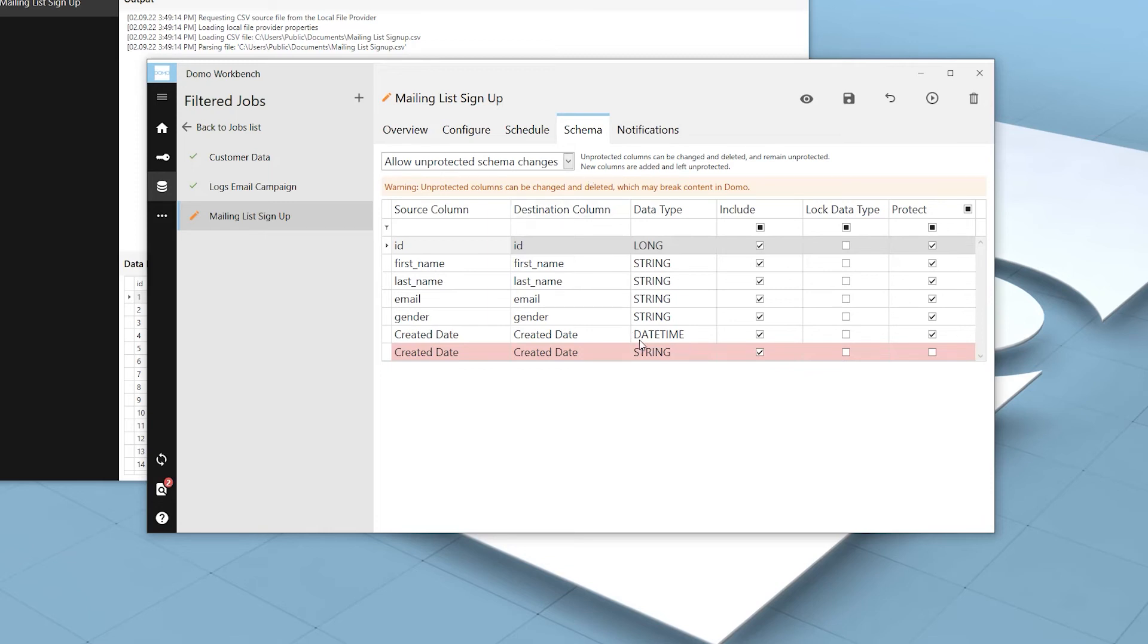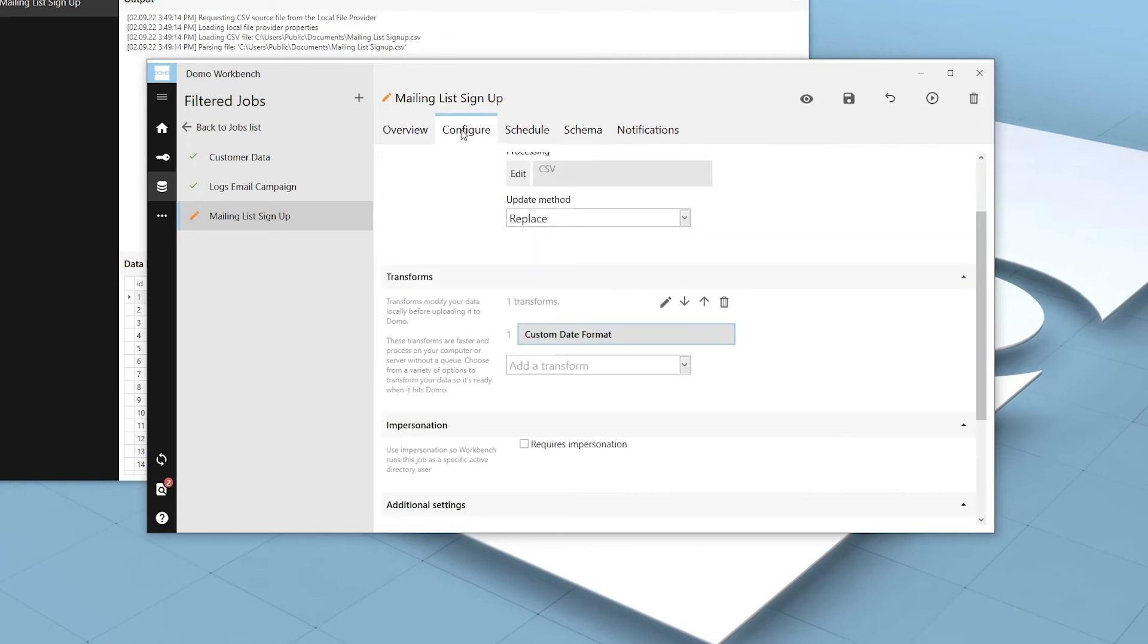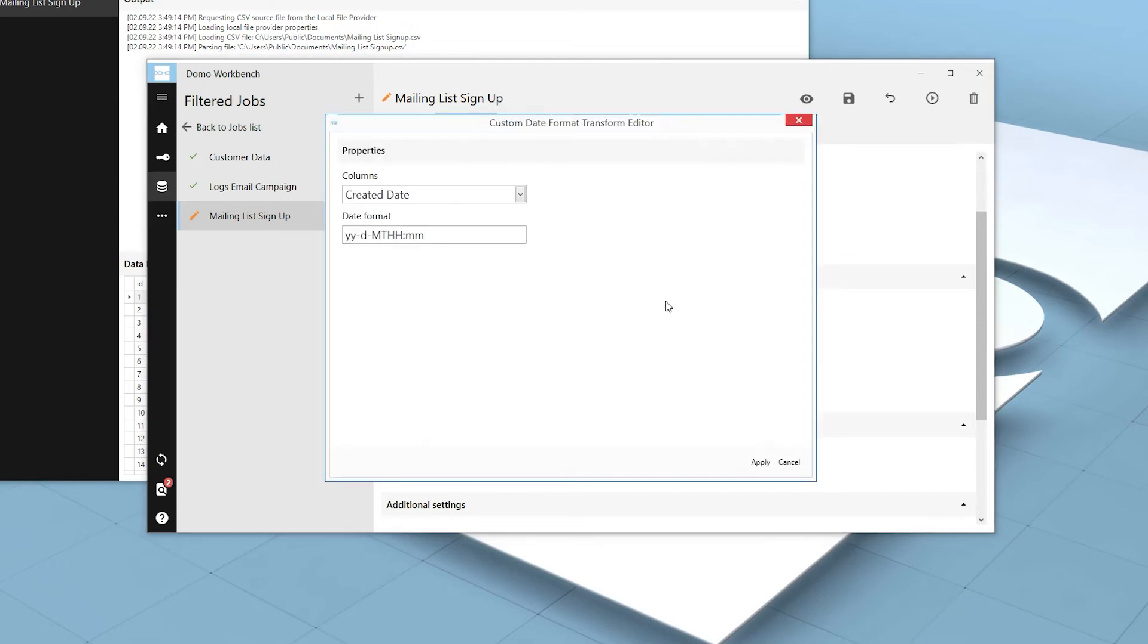If this wasn't parsed correctly, we can always go back to the Configure tab, select our Custom Date Format transform, and edit the transform by clicking the pencil icon. We can make any changes that we need to and then click Apply.